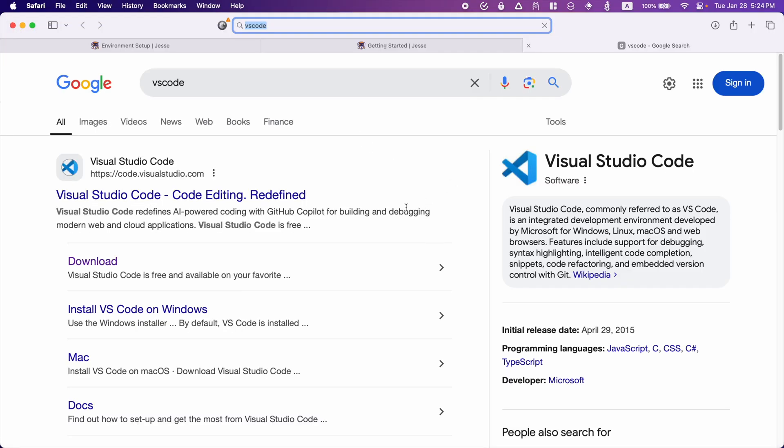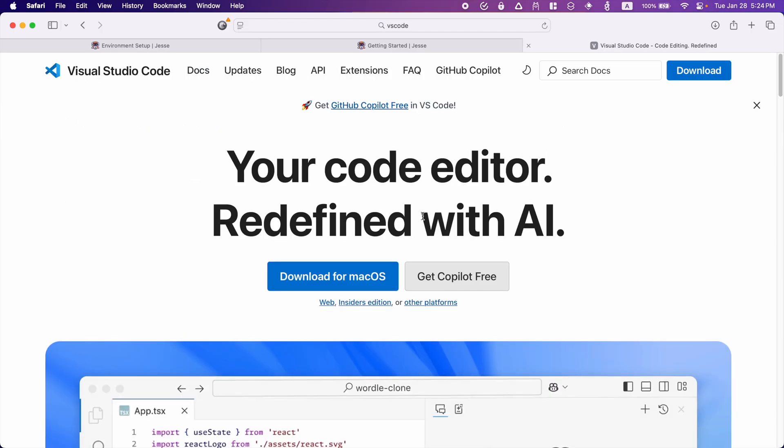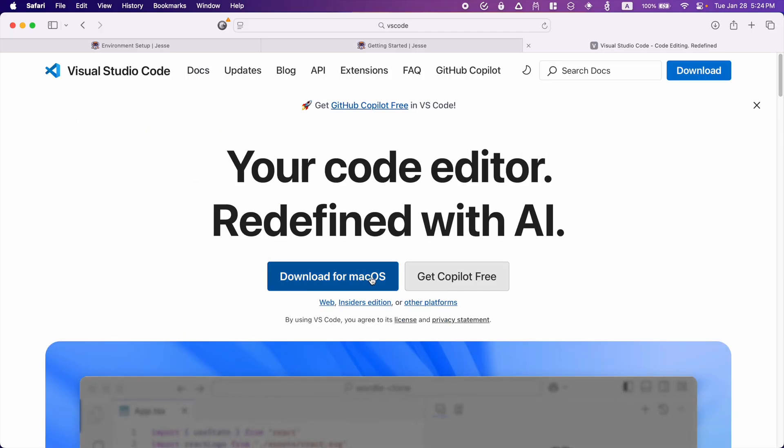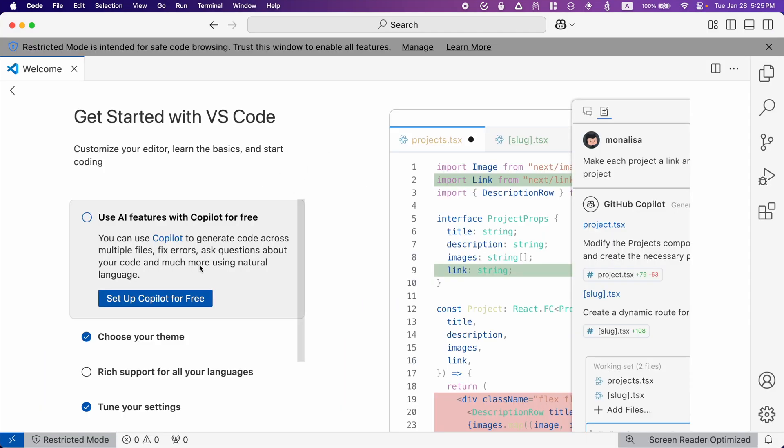If you don't already have a code editor, I suggest using Visual Studio Code, which is perfectly free. You can download it for macOS, but I have already done that. So I'm going to open it now. And this will be the first thing that you will see. Now at this point, I need to install the code command for my terminal to recognize it so that I can easily open the project from within my terminal.